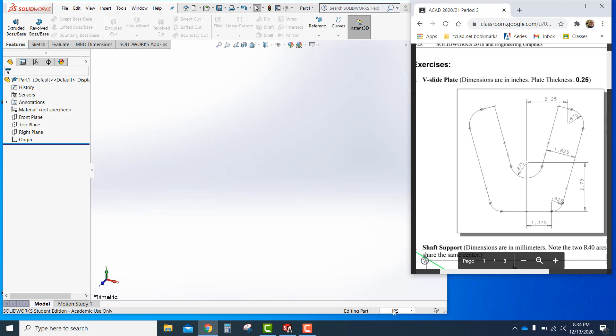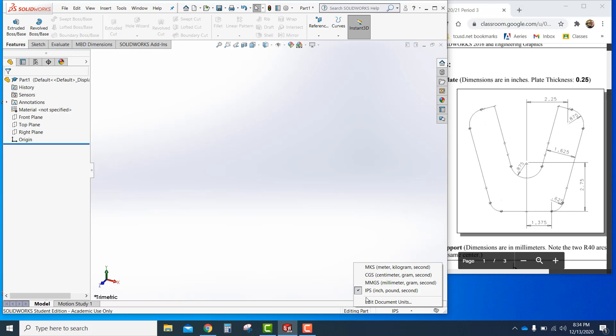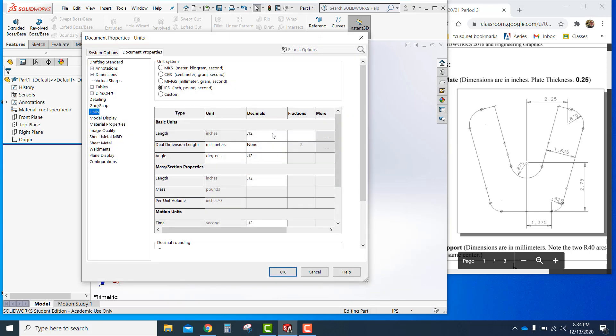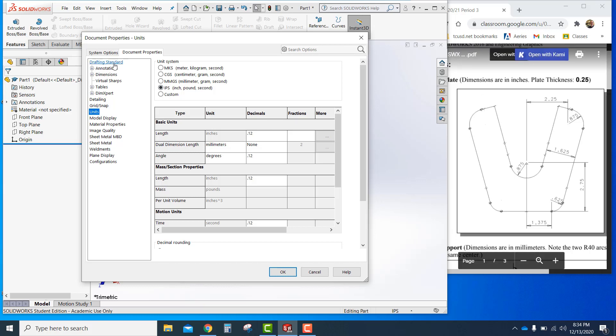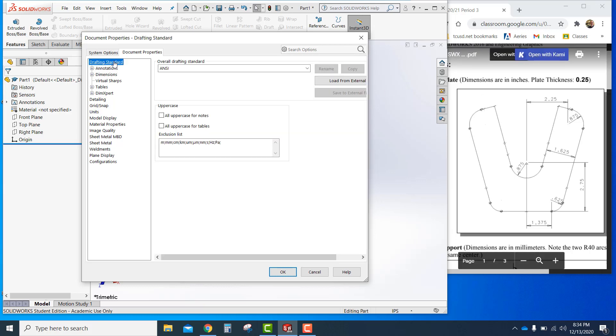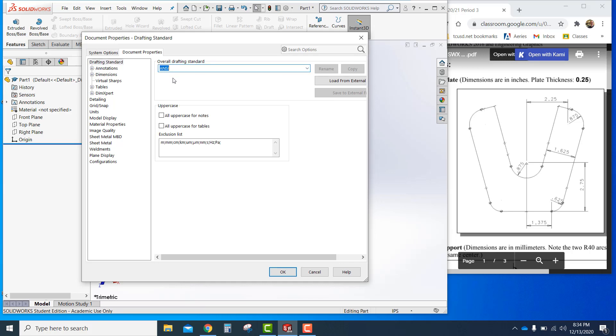First of all, please make sure that you're in inches. Go to edit document units here and make sure you're in inches because it says that it is in inches and these are small numbers. Remember that, so dimensions are in inches. Make sure drafting standard is ANSI, not ISO or anything else. It would be ANSI all the time, every day.